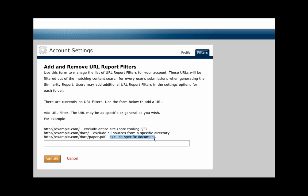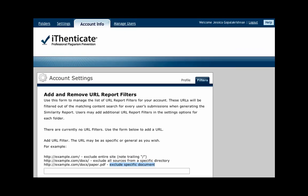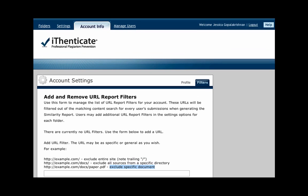Use this page to manage the list of URLs that are filtered out of the matching content search when a report is being generated. If filters are applied to a folder, then they only apply to documents submitted within that folder.